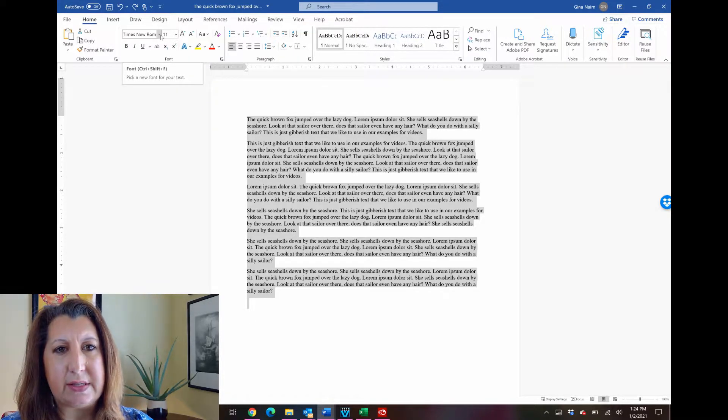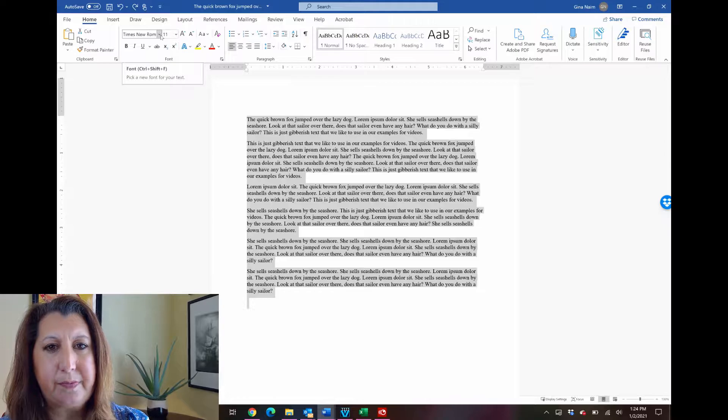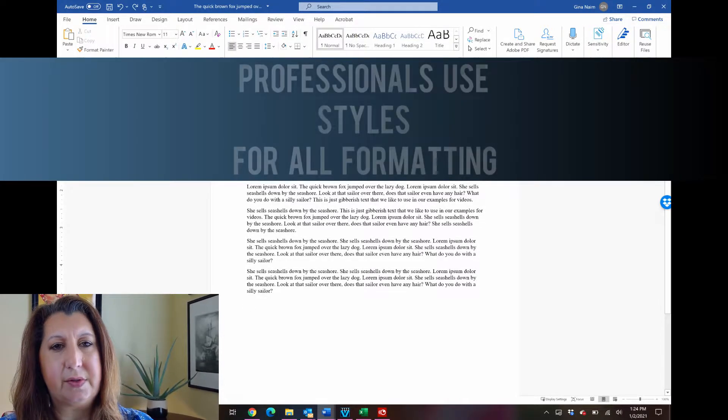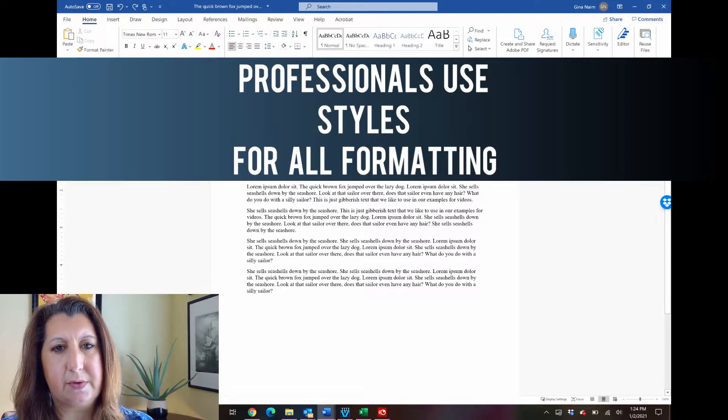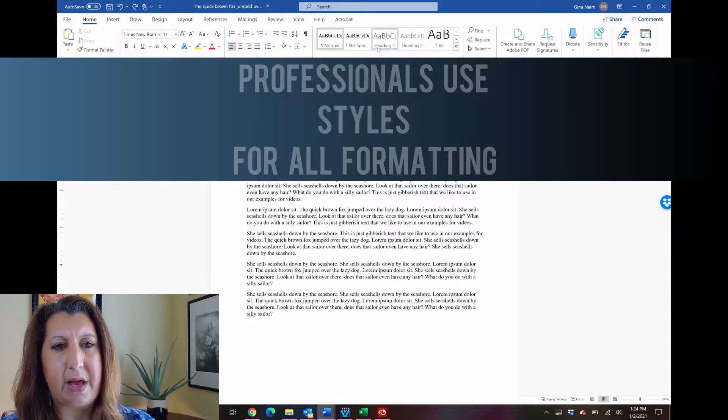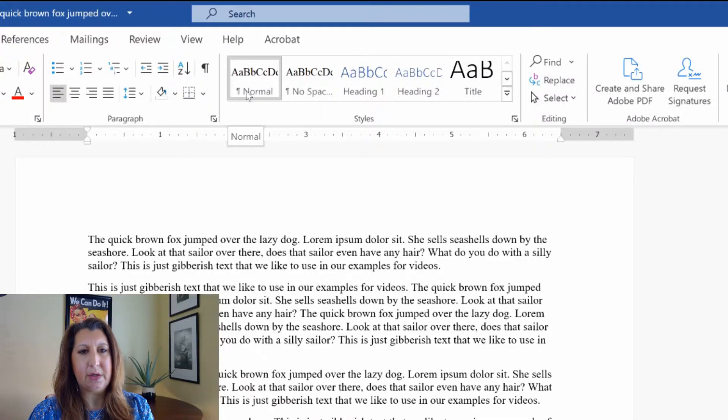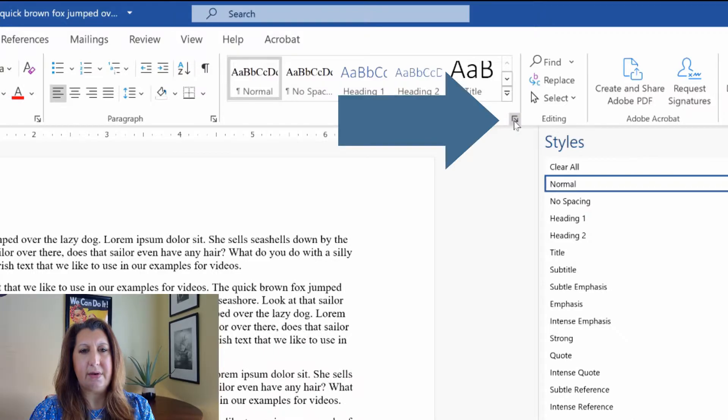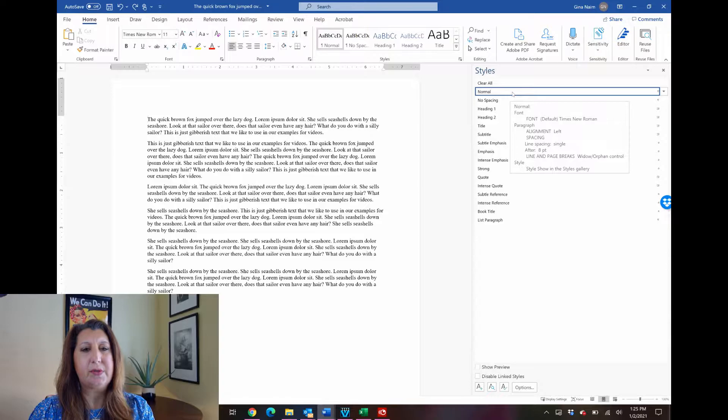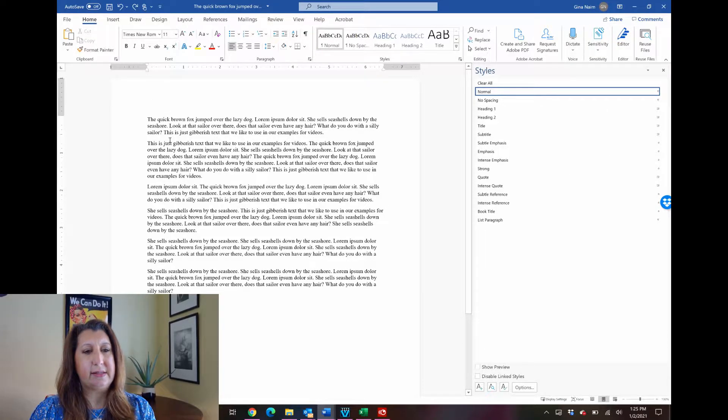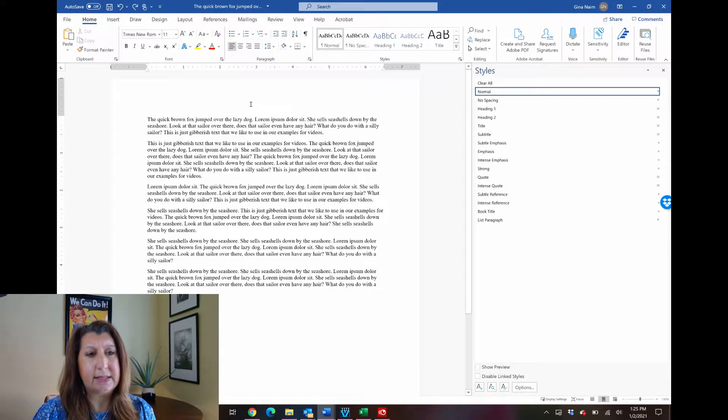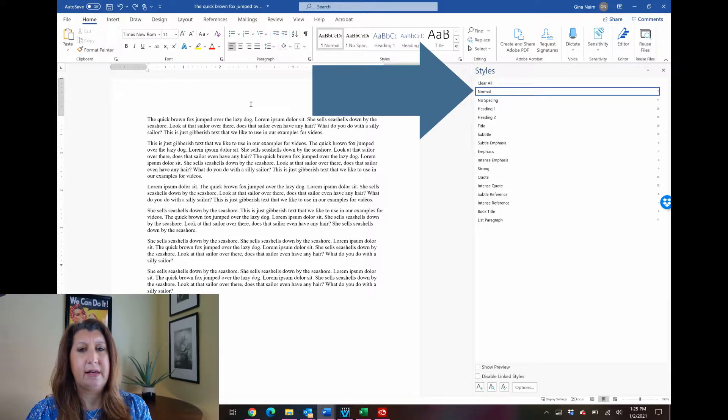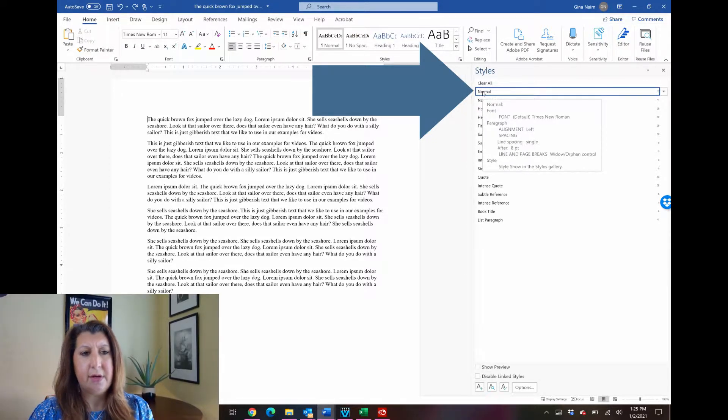So the way that we do this professionally is that we use styles to govern all of our formatting rules. So go up to the styles group and what I like to do is click this down arrow next to styles. Notice that when you just go into any Word document and start typing you might think I'm not using any styles, but Word actually does assign a style by default to your text and look here, that's the normal style.